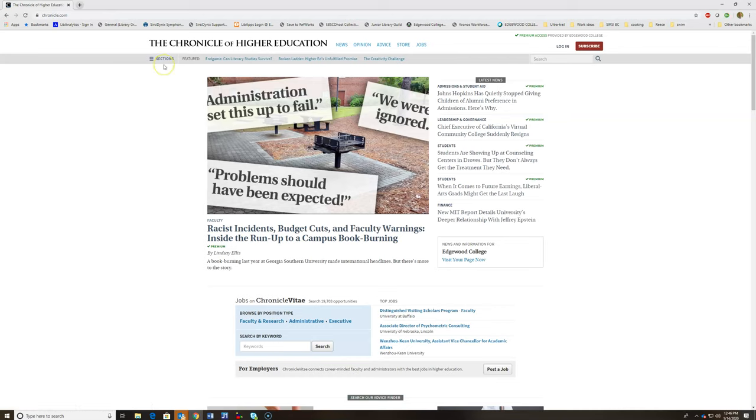If you're off campus, it will ask you to sign in with your Edgewood username and password, just like Blackboard or the Outlook email account, before coming to this screen.